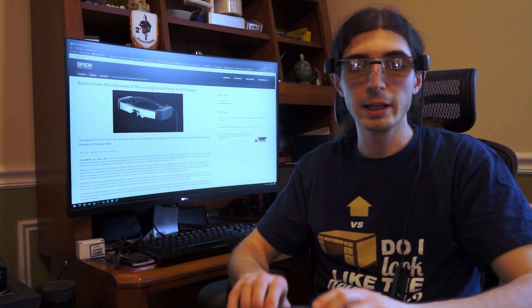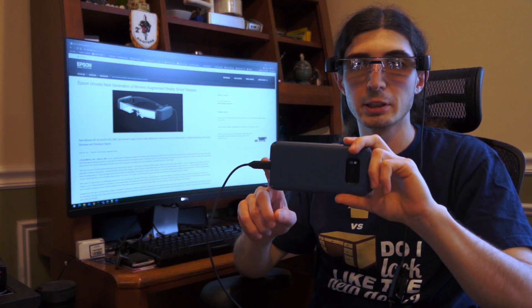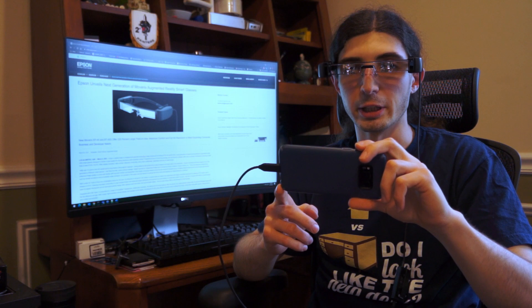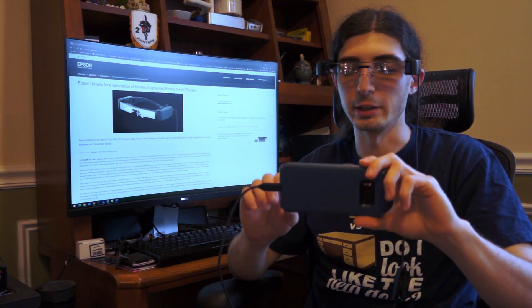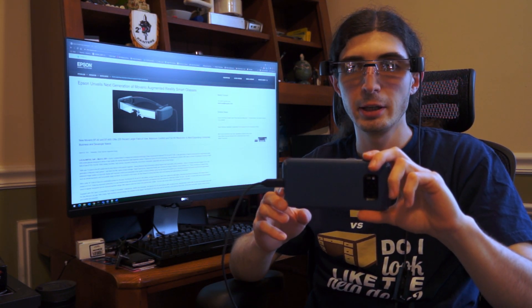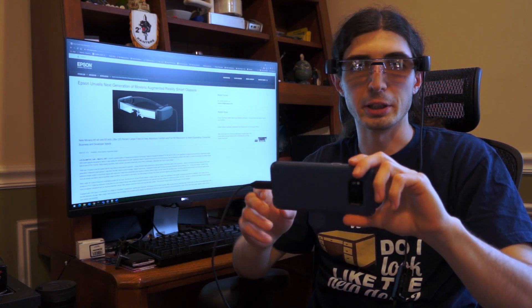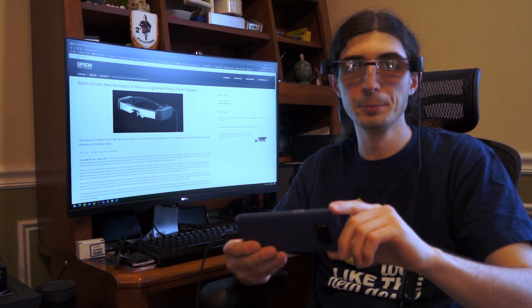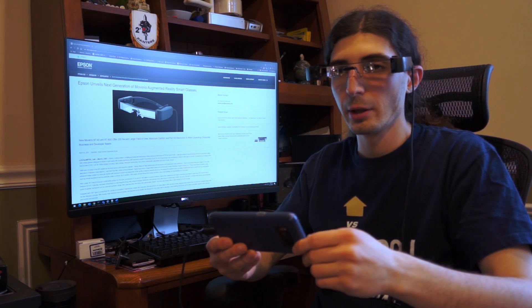The glasses connect via a USB-C connector, and I'll get into more detail on that in a moment. If I plug them into my phone, a Galaxy S8 in this case, the glasses will either mirror my screen or enable Samsung's desktop mode, depending on what I have set up.